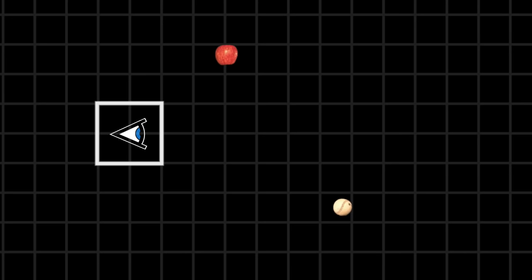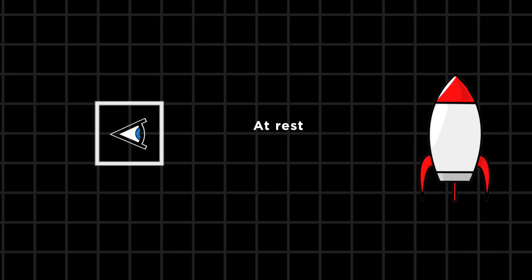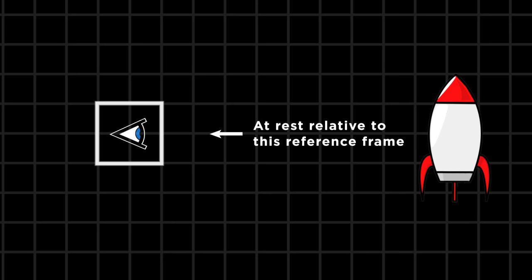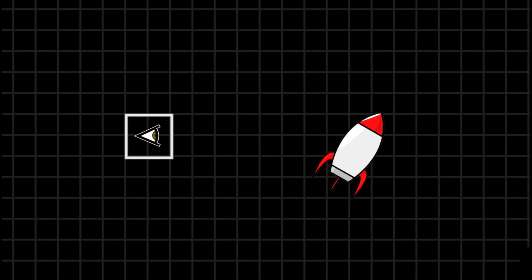And if we want to say that an object is at rest, we have to specify that it's at rest relative to some reference frame. Measured against a different reference frame, that same object might be moving. There's no such thing as absolute motion or absolute rest.